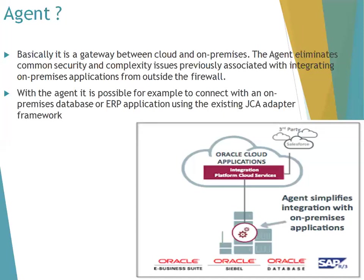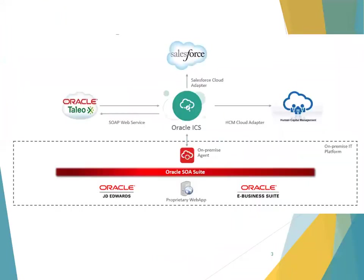If you want to connect cloud to cloud, there is no need for an agent. Agent is required only when you want to perform integration with on-premise applications. Simply put, if you want to get something from your on-premise environment, you require an agent.